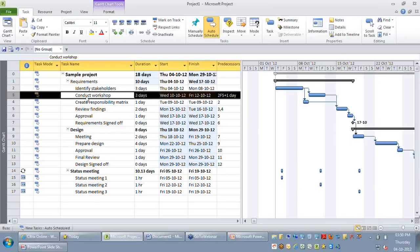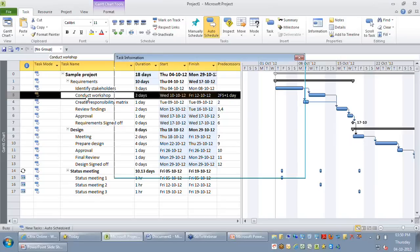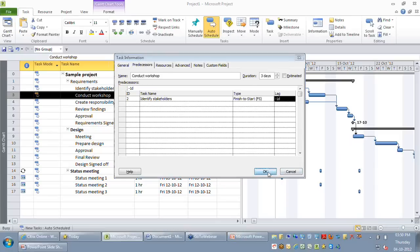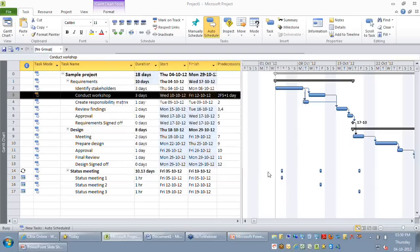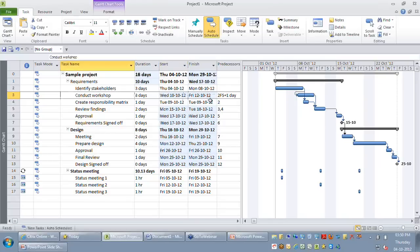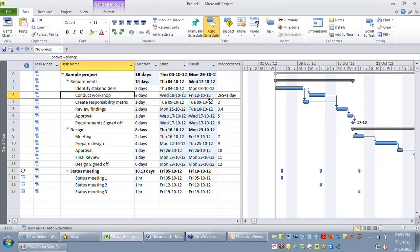Instead of going for a lag, you might want to go for a lead, which means you want to overlap two tasks. When you want to put an overlap, use the same lag column but give a negative value, like minus one day, which means conduct workshop will start one day earlier than the finish date of identify stakeholders. You can see a one-day overlap between identify and conduct — identify completes on Monday, and on Monday my conduct workshop will also start.